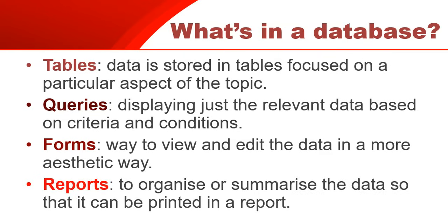And then there's a report, which is a way to organize or summarize the information in some way that we can print it in some sort of document. We will cover all these aspects in different videos. Today, we're just looking at the introduction into a database, and we will focus particularly on just getting a feel for what's involved with tables.